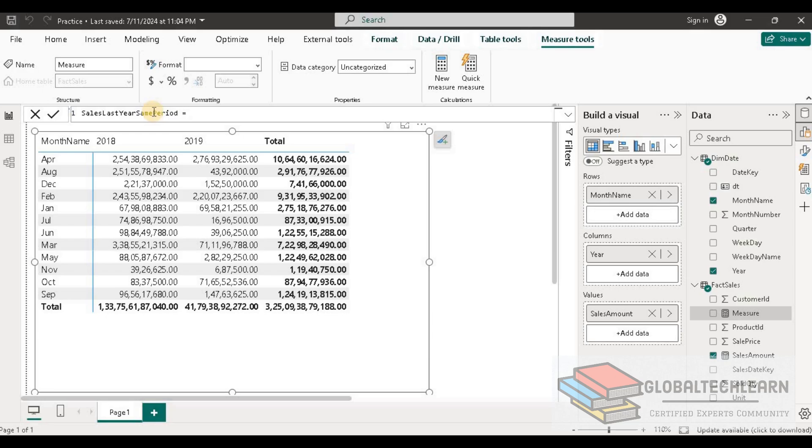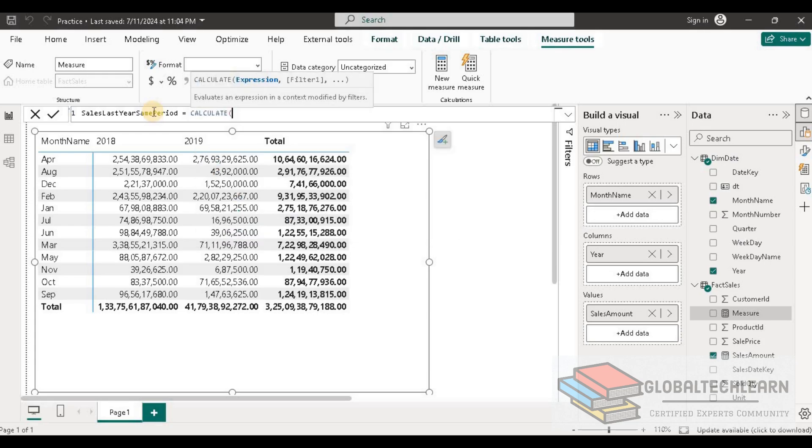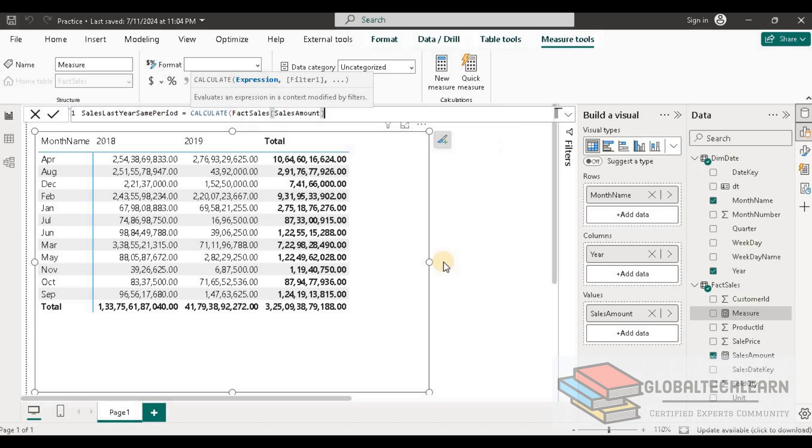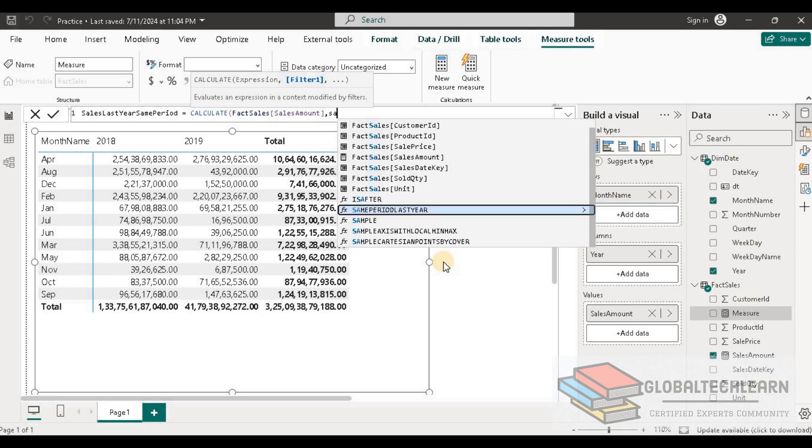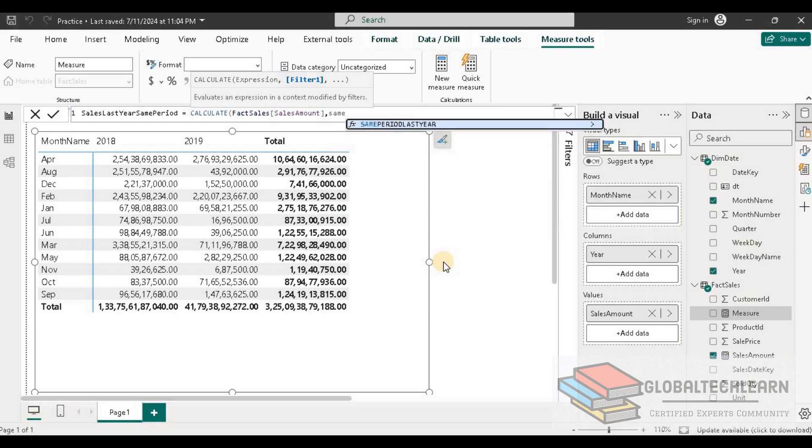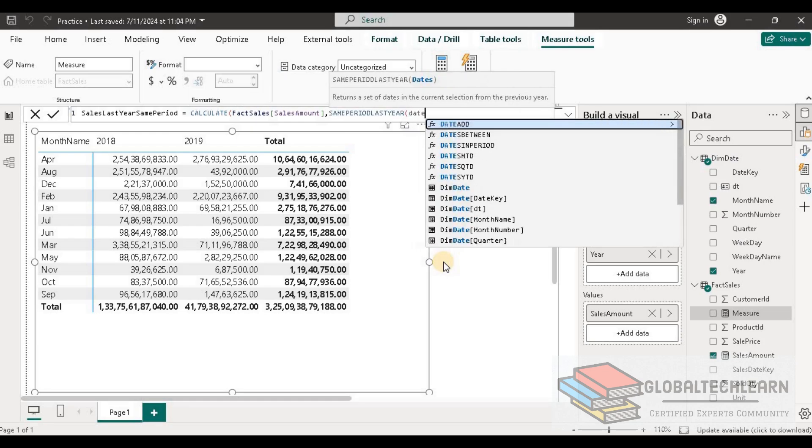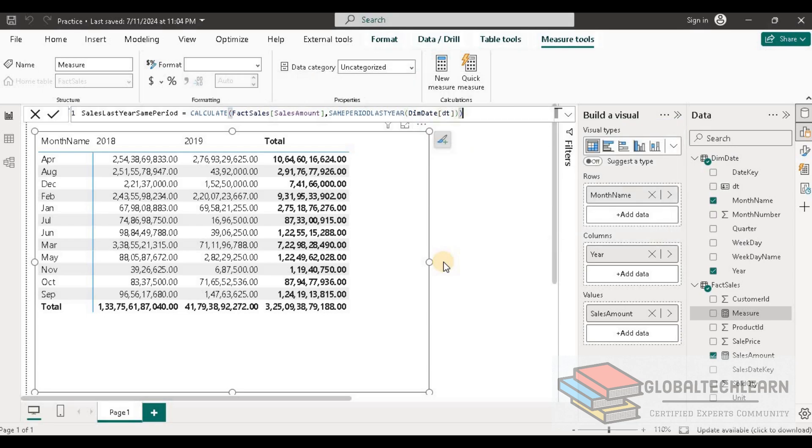As we want to calculate this field, we need to use the calculate function. Here we have to provide the expression, so we can select the sales amount. Then we have to provide the filter, and the filter should be for the last year. For that we have a function called same period last year, and here we have to select the date field from the date table. That's it.